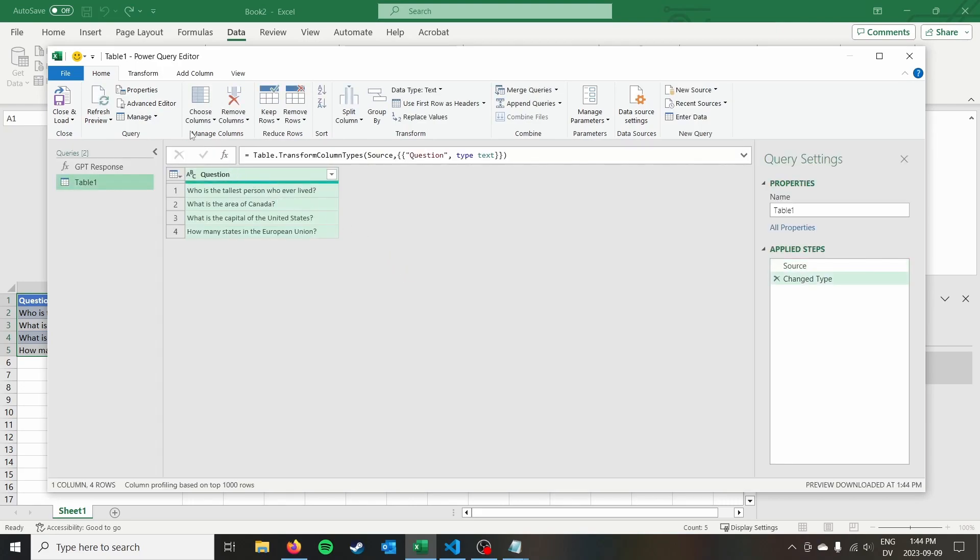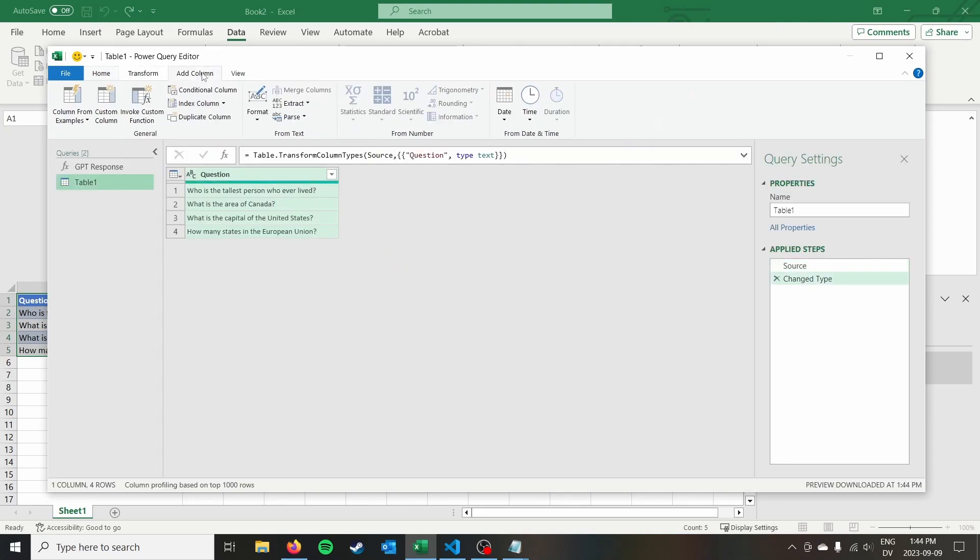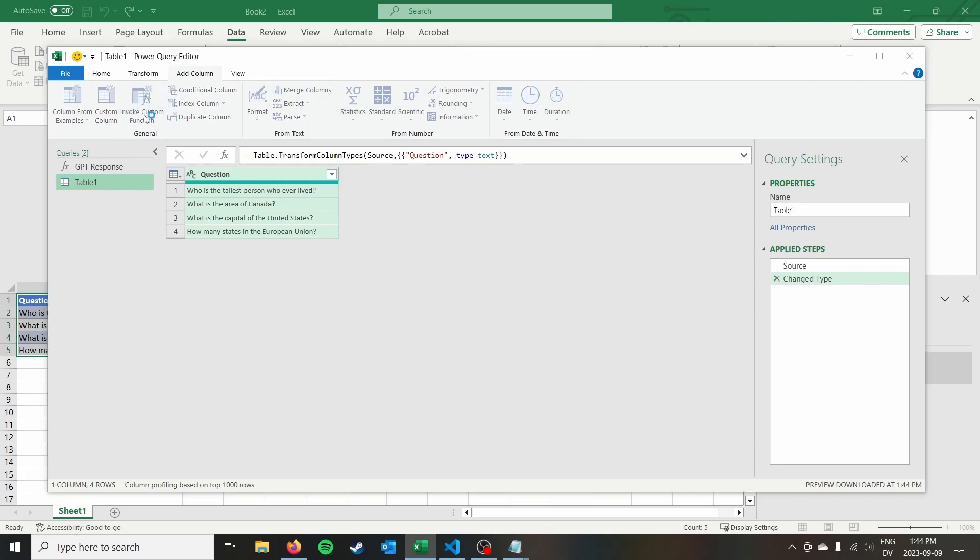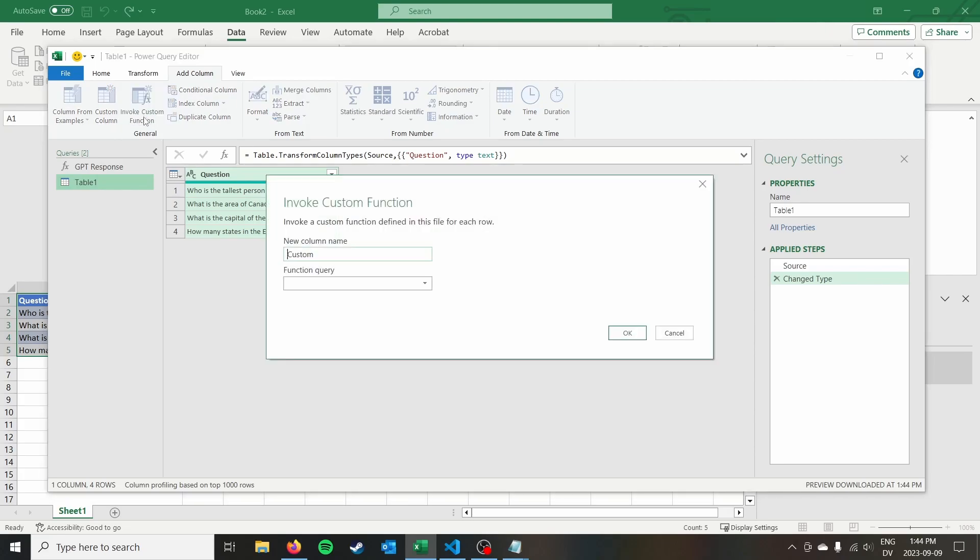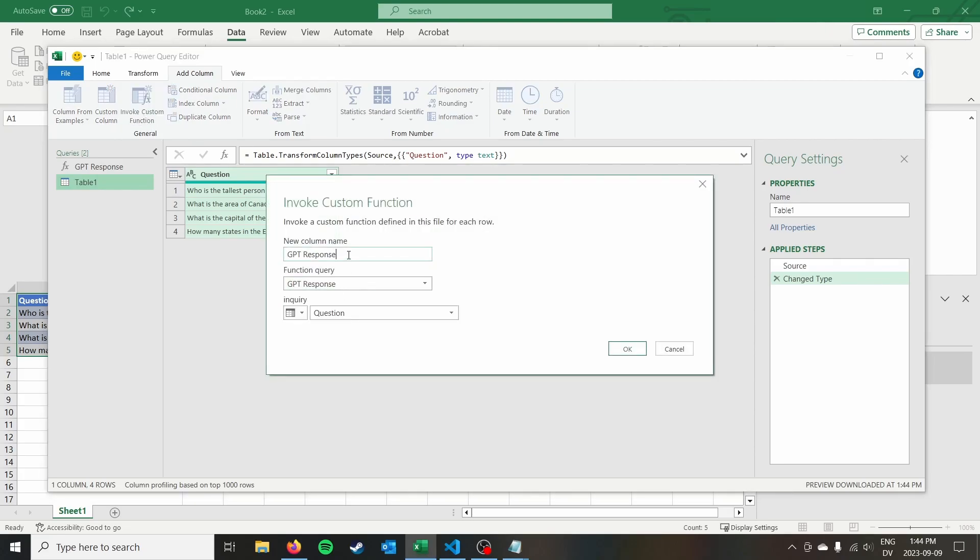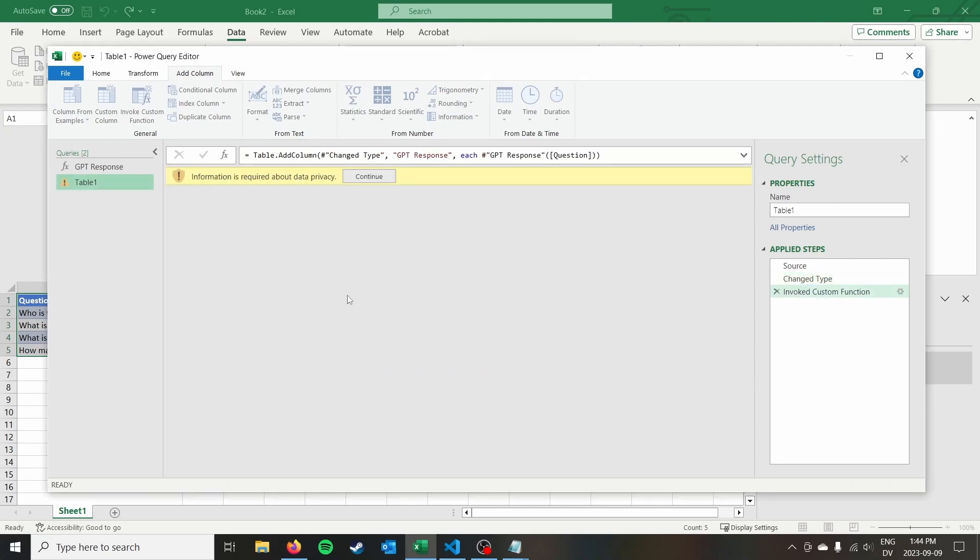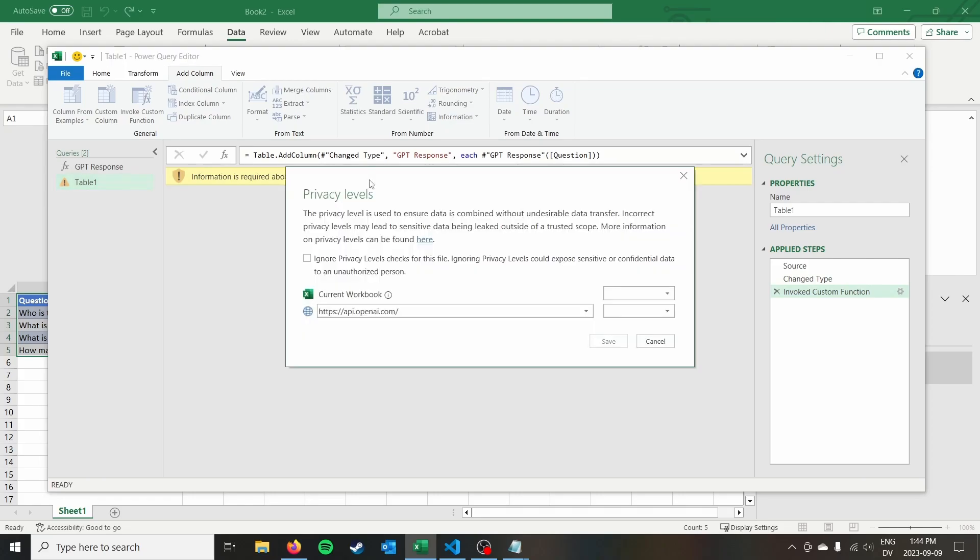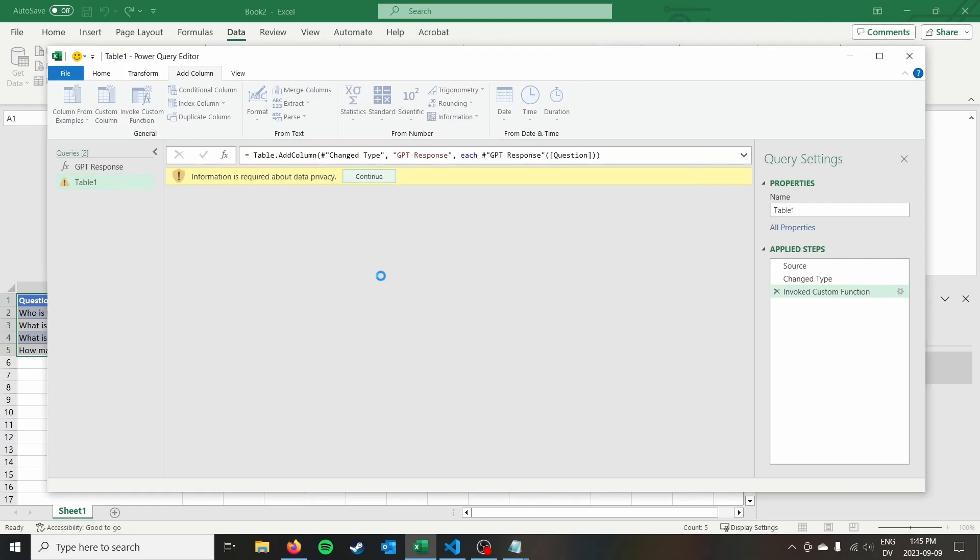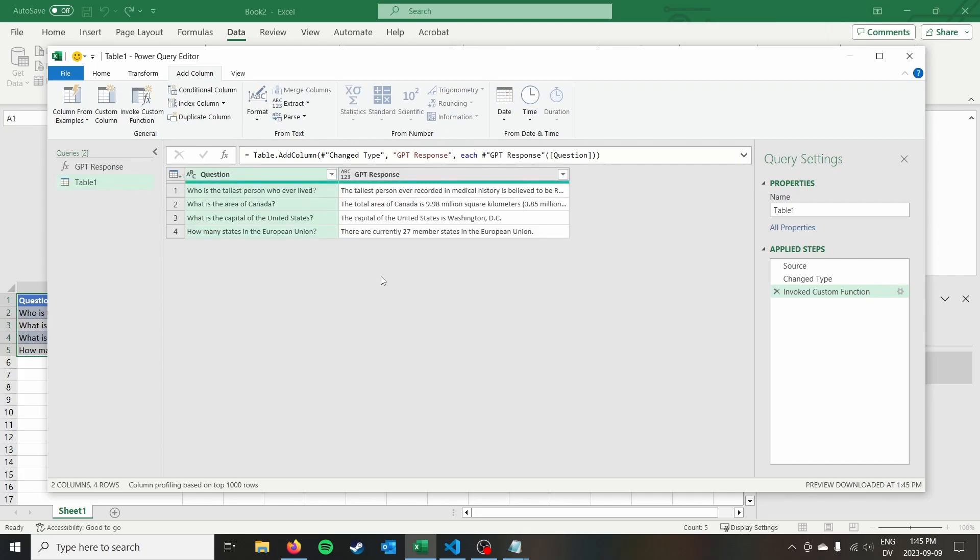Awesome. So at this point, I want to add a column. So I'm going to go add column and we're going to say invoke custom function. Our function query is GPT response. Our new column name is yeah, we can call it GPT response. And then we're going to set the variable inquiry to question. Click okay. It's going to require some information about data privacy. I usually just turn this off, click save.